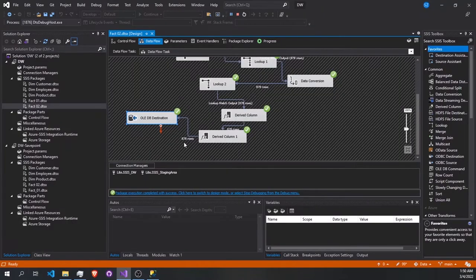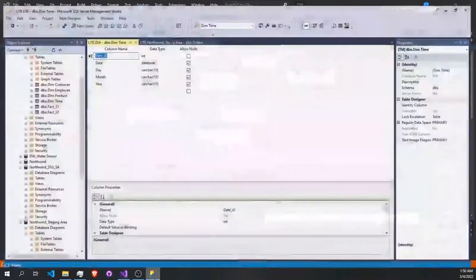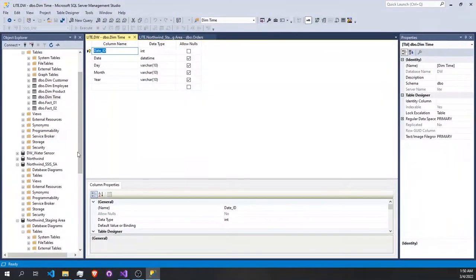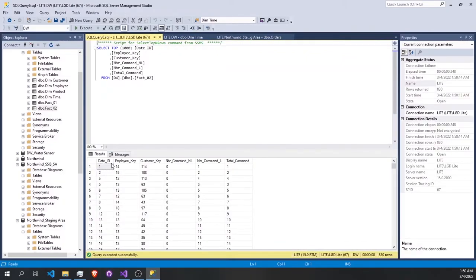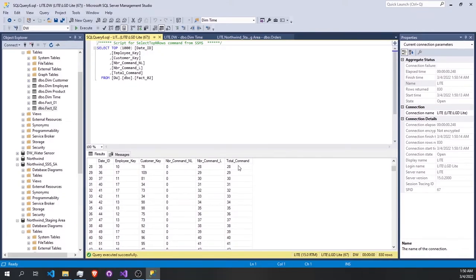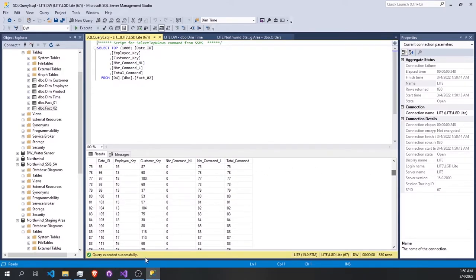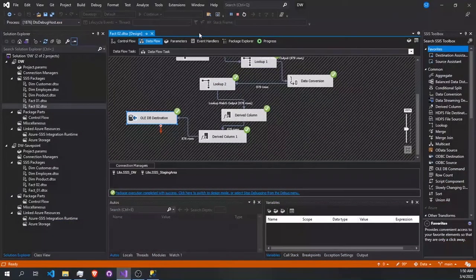We run the pipeline — as you see, 878 rows were added. Let's go to the second fact table and select the top rows. We can see: date key, employee key, customer key, number of delivered, number of non-delivered, and total amount. That's how we load our data to the data warehouse.